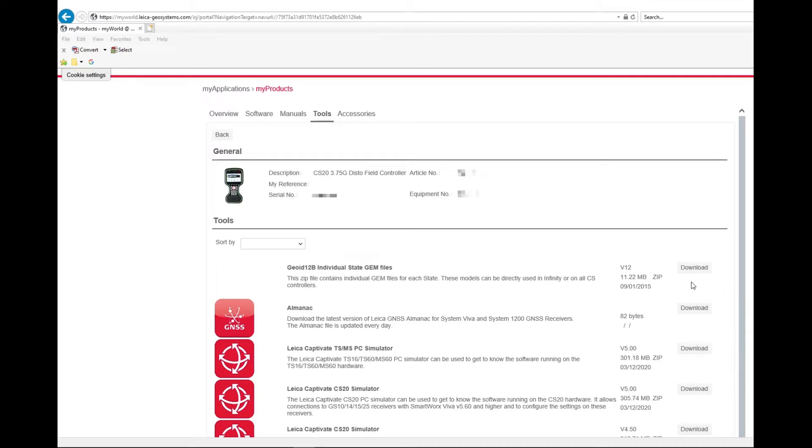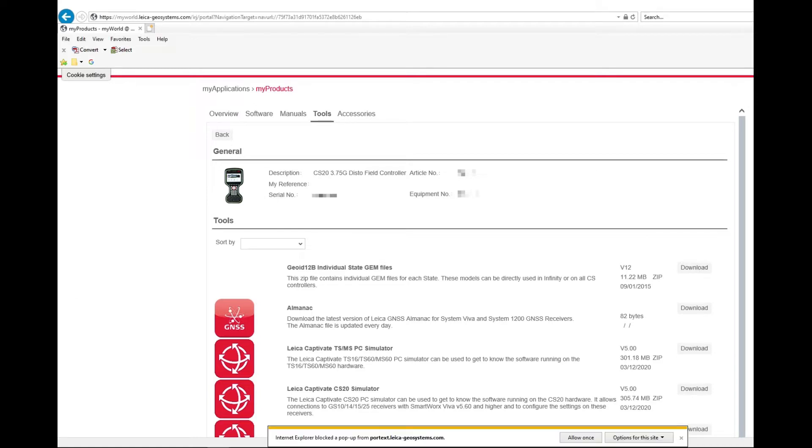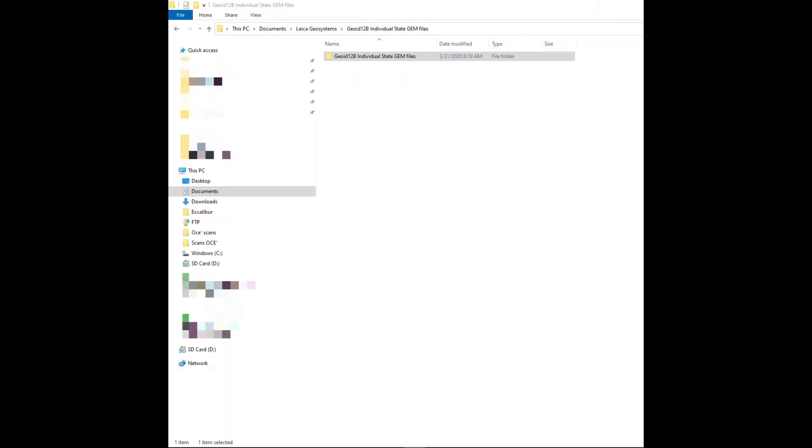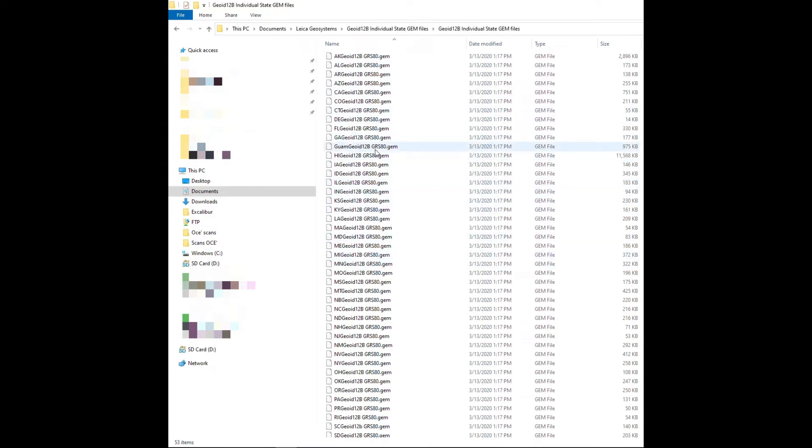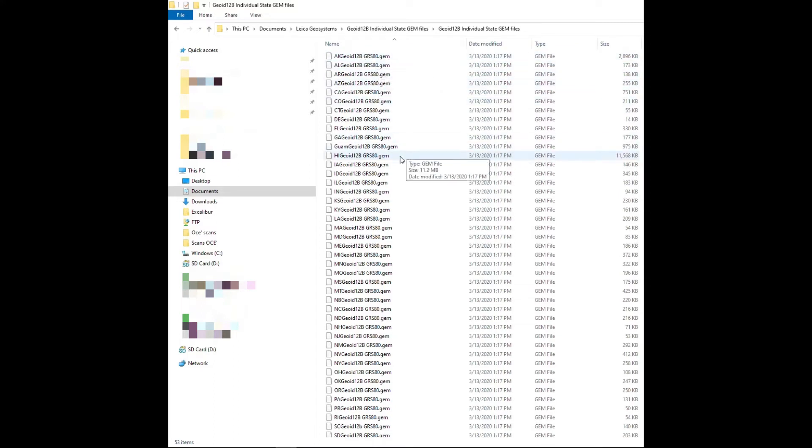I've downloaded my geoid zip file from Leica's My World, and once I extract it and open it up, you'll see that there is a geoid 12b for every state. We're going to take the files, these gem files that we want, and we're going to put them on our SD card.